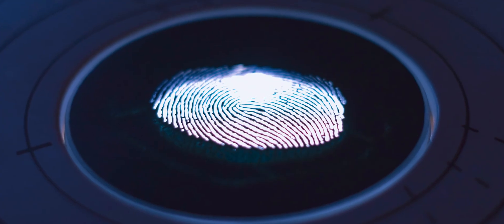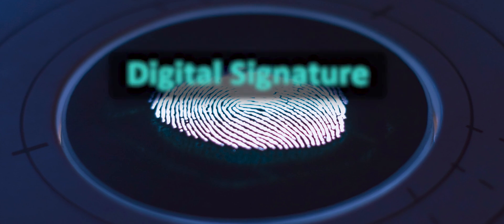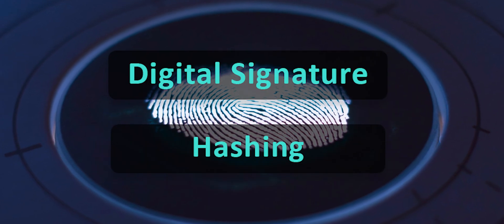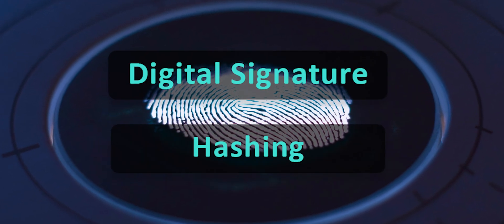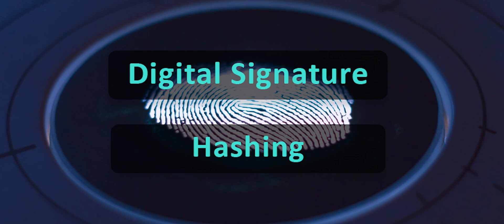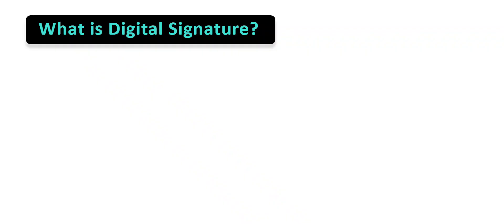Now let's take a look at what digital signatures and hashing are. Both these components establish a significant role of cryptography in the blockchain. So what is a digital signature?